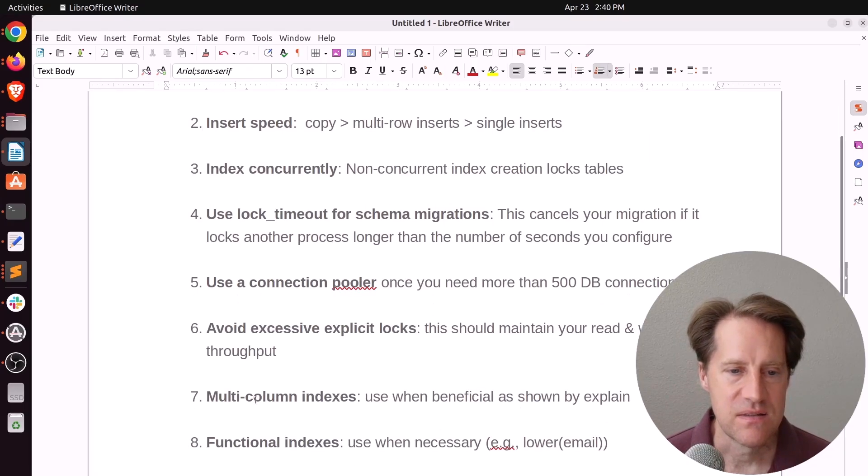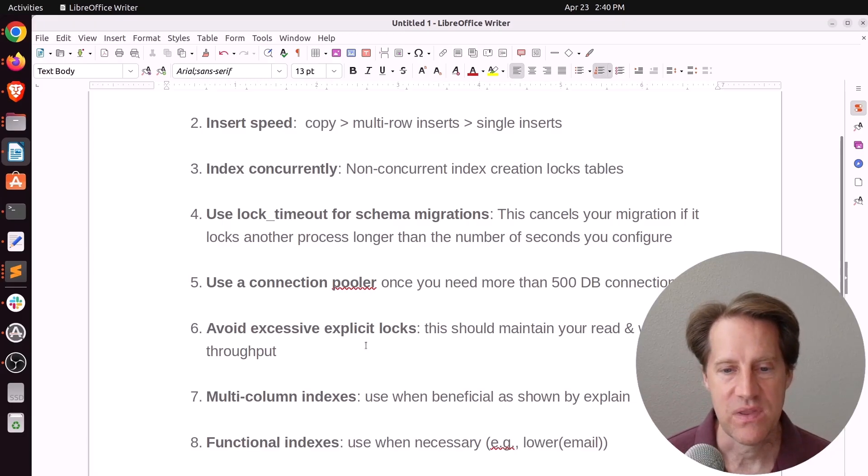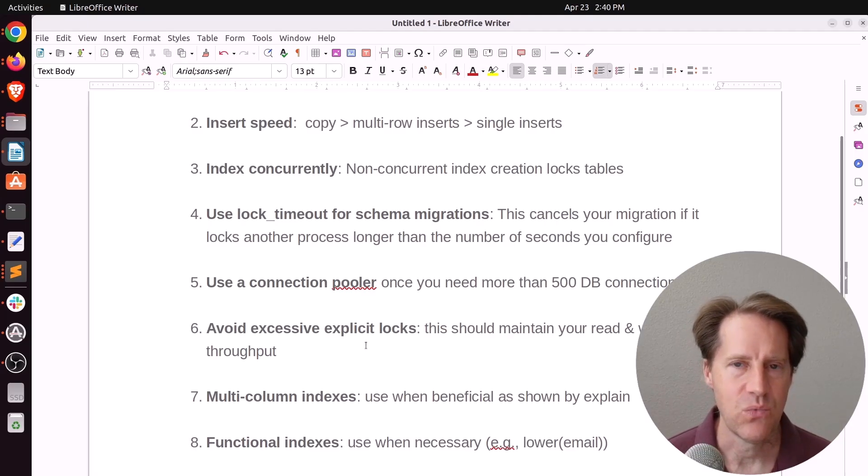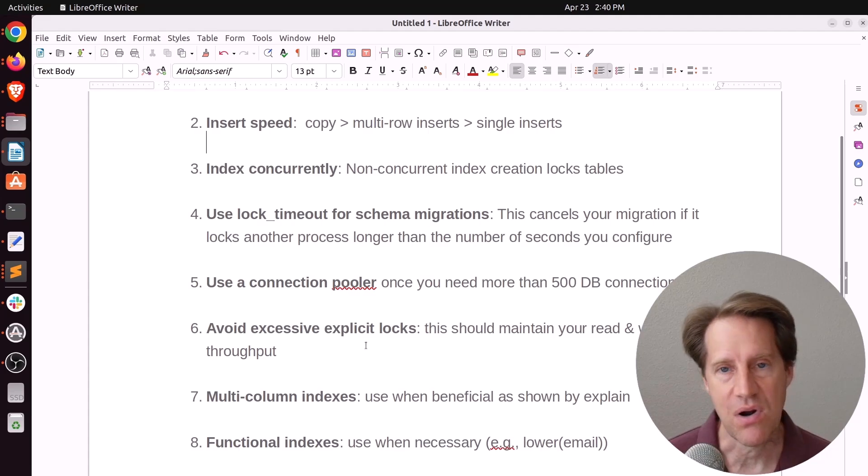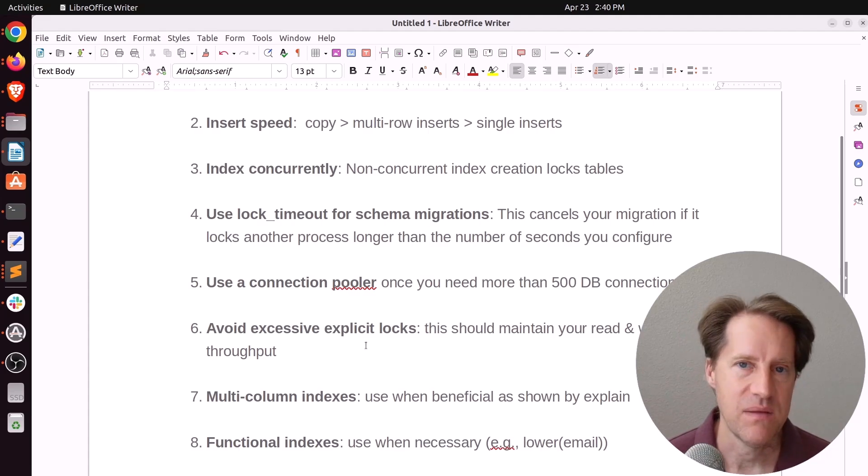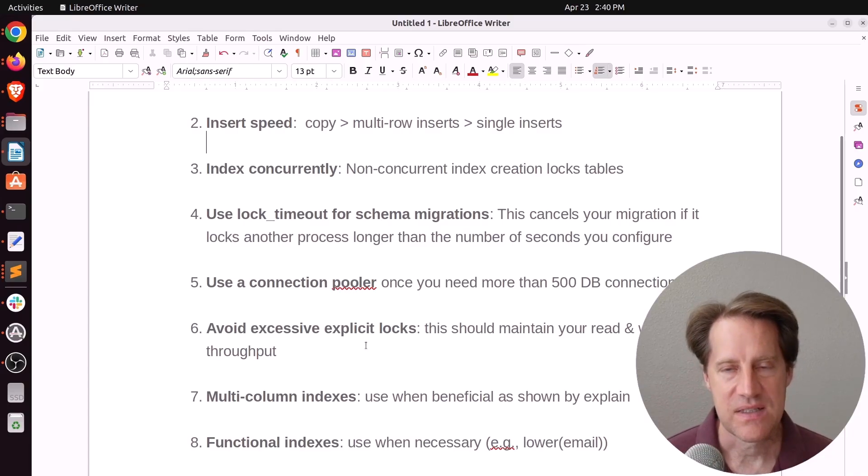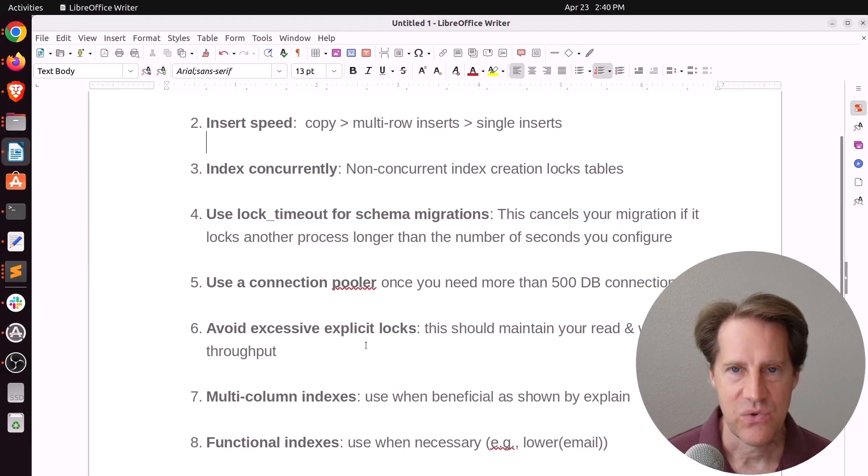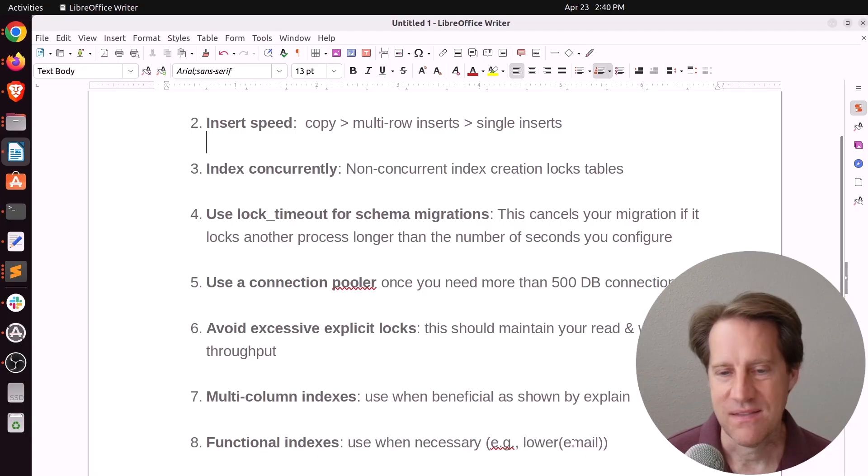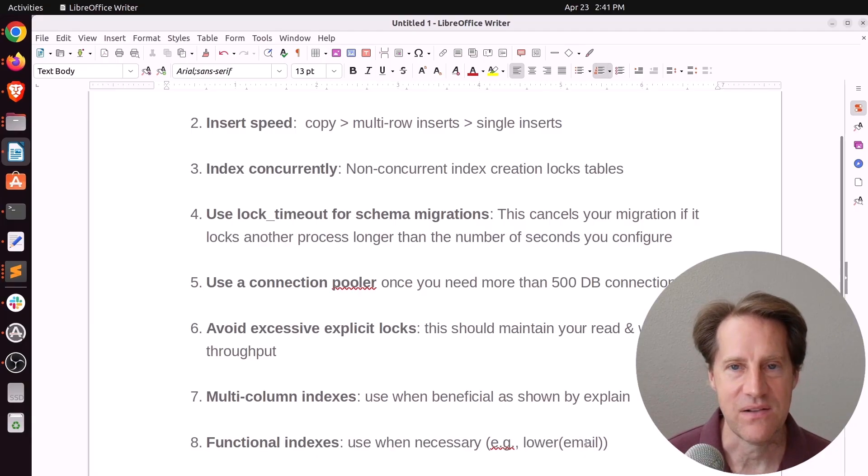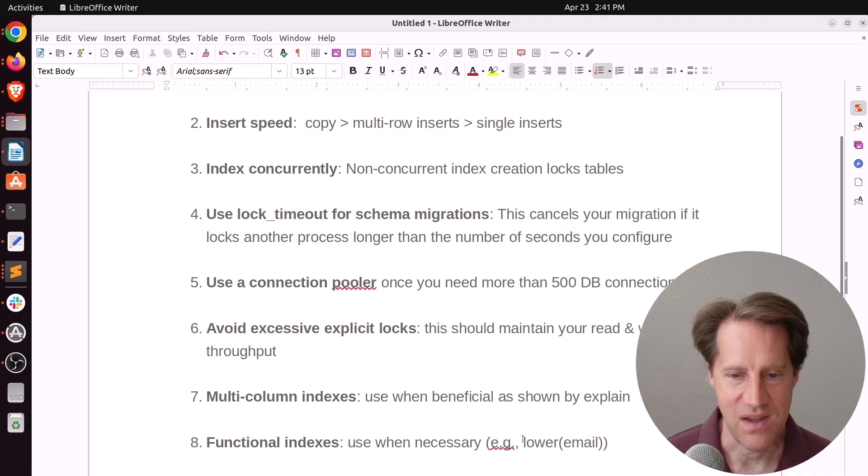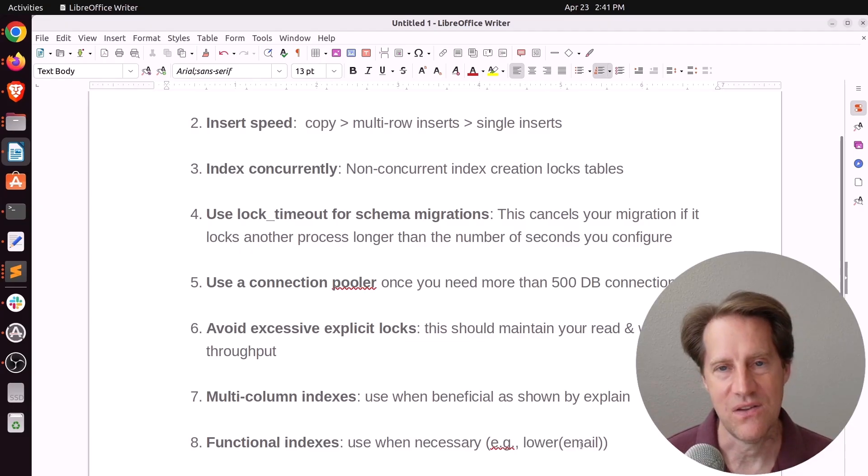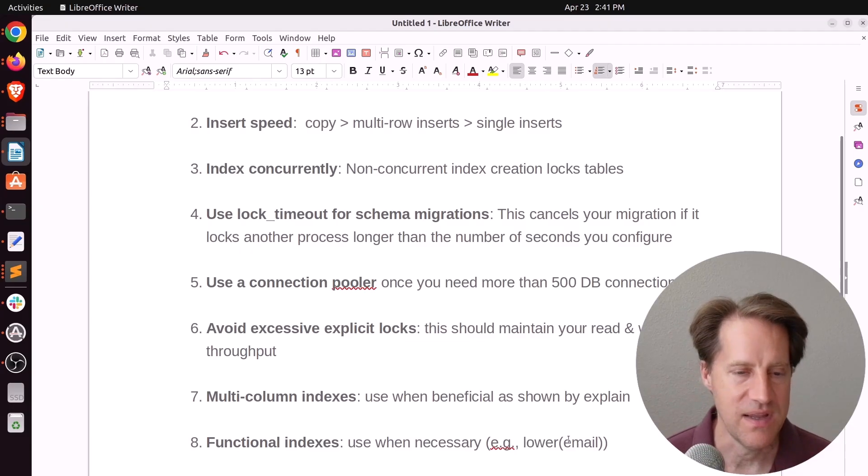Next is usage of multi-column indexes. So use these when they're beneficial as shown by explain. So I don't normally throw on a lot of multi-column indexes. I usually wait until I see a query problem. And then I go ahead and apply a multi-column index if I think it would be beneficial. Next is functional index. Use these when necessary. Because a lot of times I go to a client site and they say, well, I put this index on and it's not working. And so many times they're working with email and they're trying to get a lower of the email. But they don't have a functional index that has defined lower email in it. Therefore, the index isn't being used. So if you're querying a column with a function on it, you need a functional index to be able to query against it.